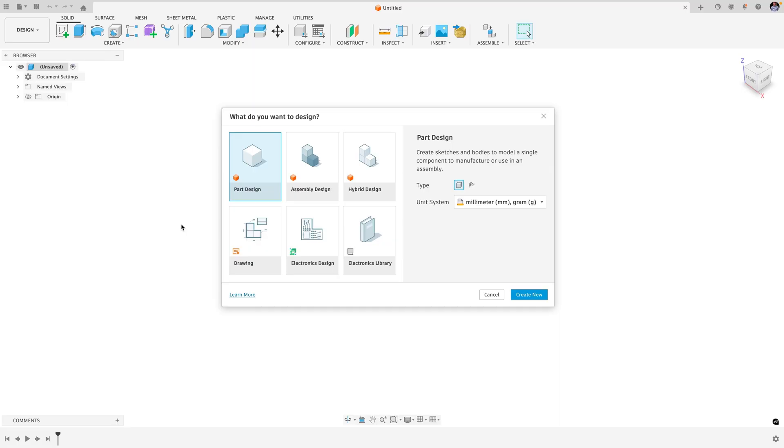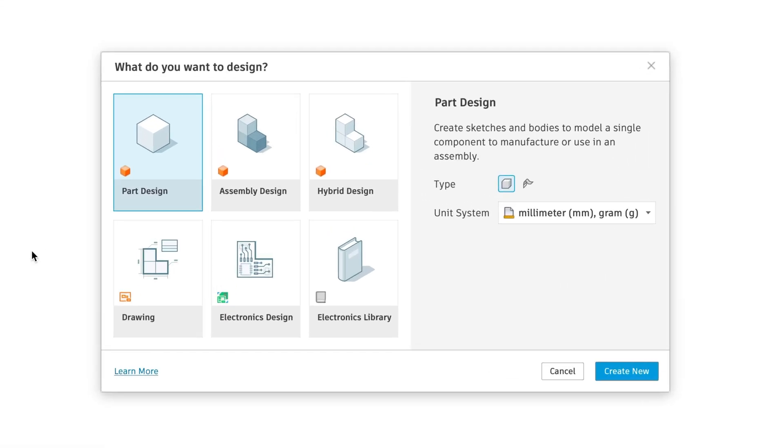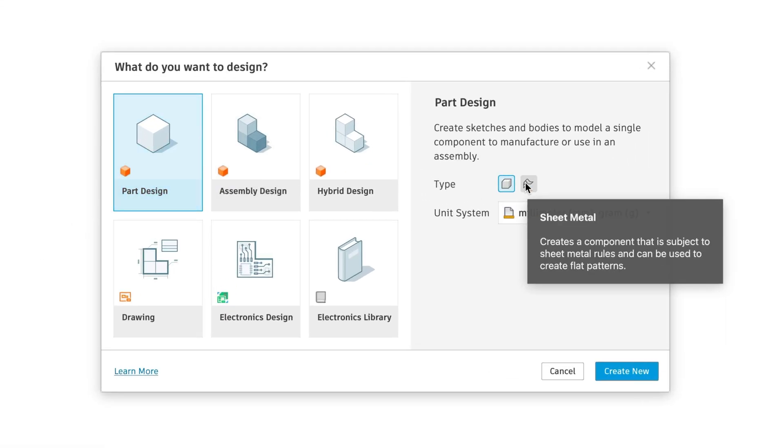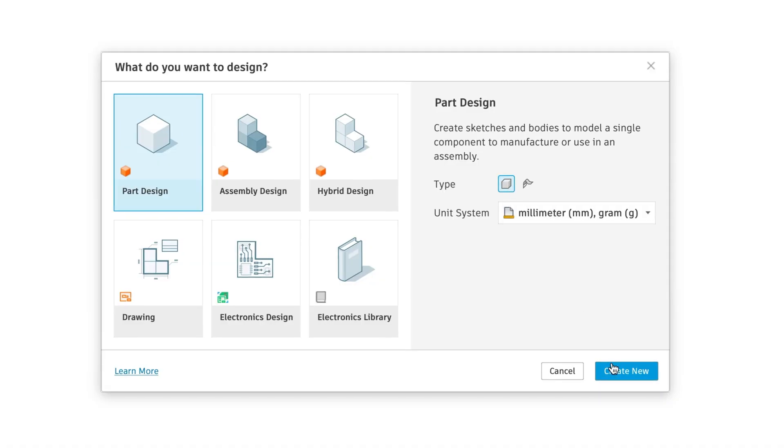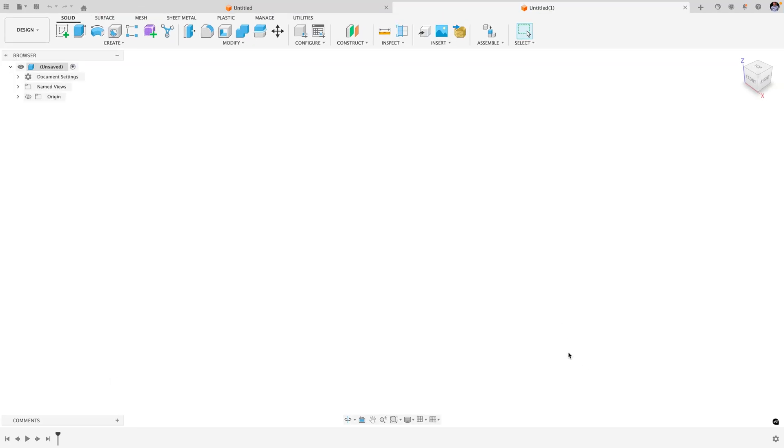Now let's take a look at how we might approach that same scenario using the part and assembly design experiences. You want to design a heat block, so you choose part, set the type to standard, and create new.